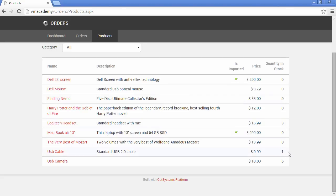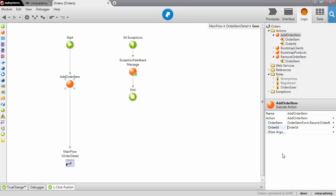It seems that we are allowing our stock to become negative. The action is working — we are decrementing the stock of the product — but we don't want to allow the stock to go negative. So let's go back to our application and fix this.